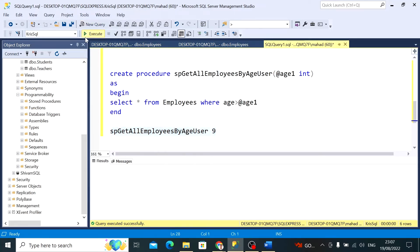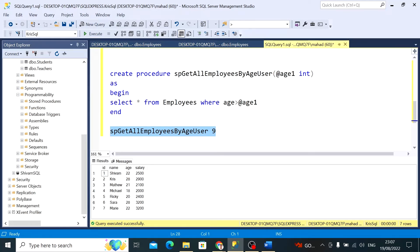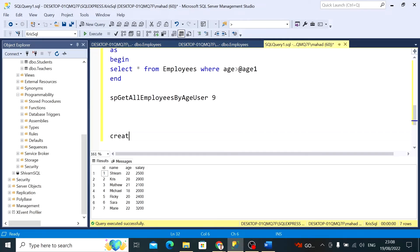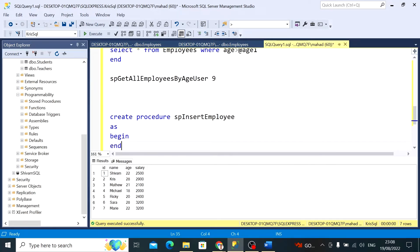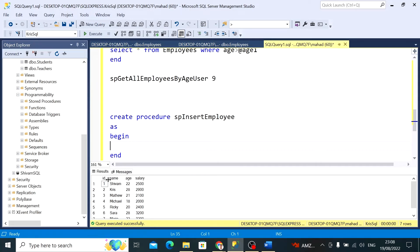Now, how do we pass multiple parameters in a stored procedure? I want to insert a row into the employees table. So I'll CREATE PROCEDURE SP_InsertEmployee. In the BEGIN and END block I will write the INSERT statement. The employees table expects ID, name, age, and salary, so the parameters will be @ID, @name, @age of type INT, and @salary — separated by commas.